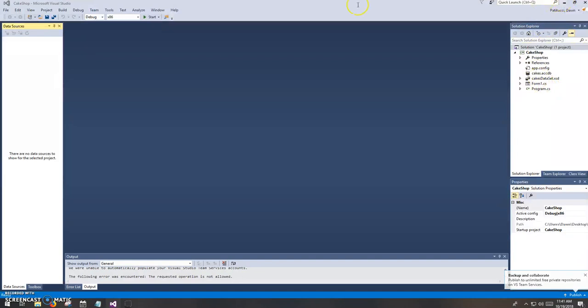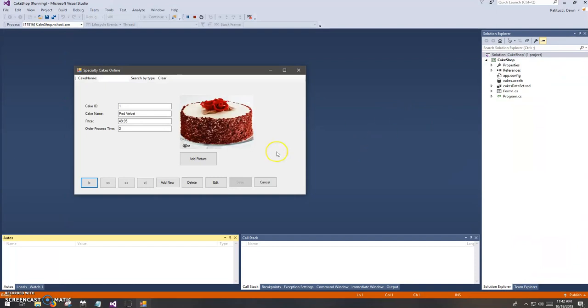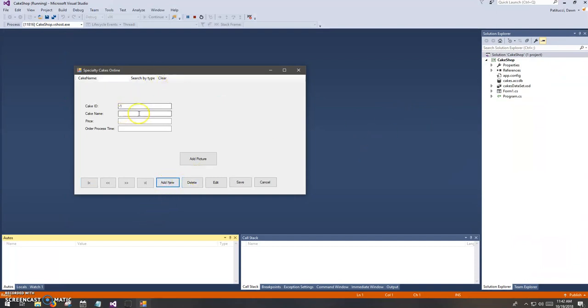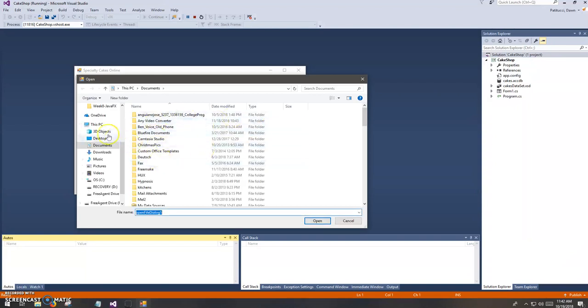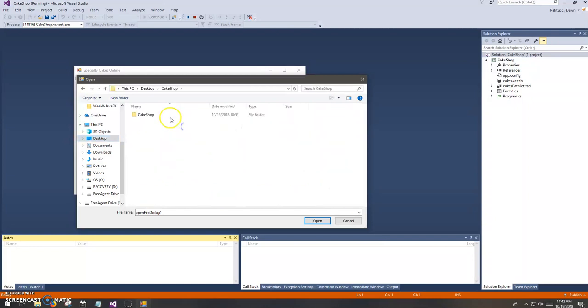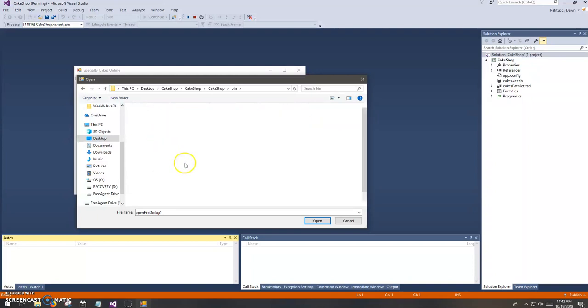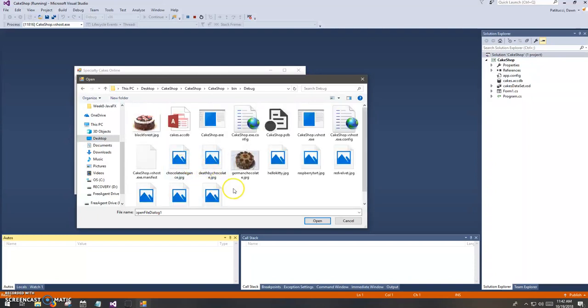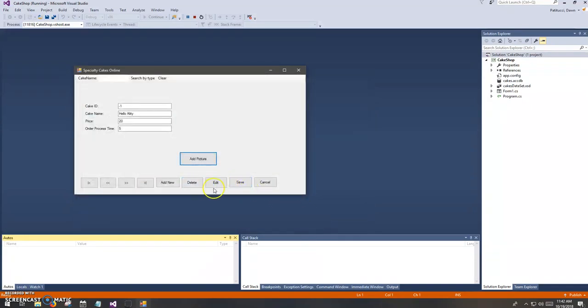So let me, I'm just going to run this and add a new cake. So here I am. I'm going to go ahead and add a new cake. And this is going to be a Hello Kitty cake. And we'll say it costs $20 and it takes five days to make. And maybe I'll add a picture too. And let's see here. There it is.